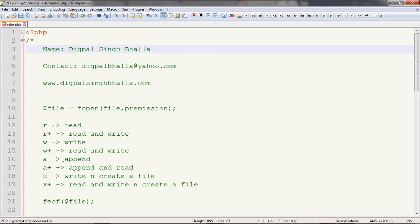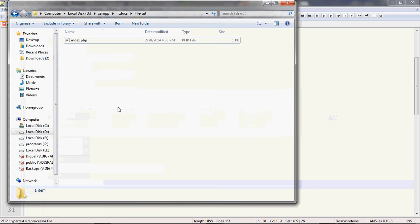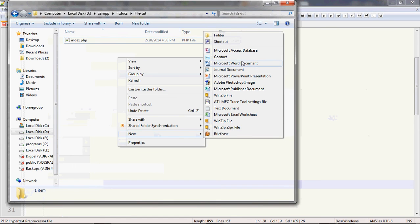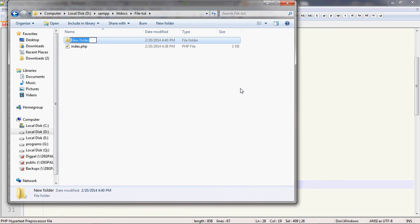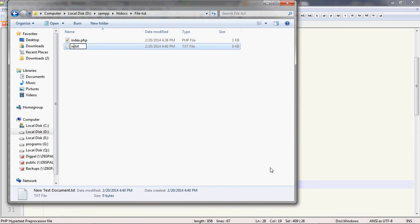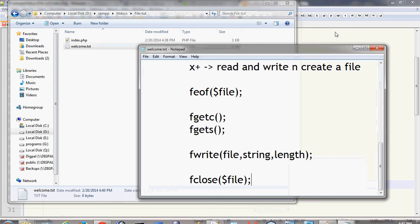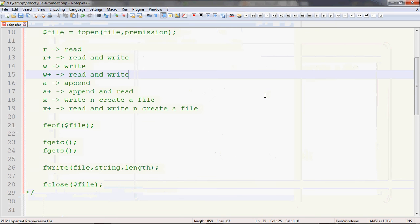Let's take an example. I'll copy this content which has new line characters and create a new file called welcome.txt. I'll open it, paste everything, save the file, and close it. Now in the example, when we read from this file, what you'll see is that the new line characters are being removed. We'll also see how PHP recognizes them.